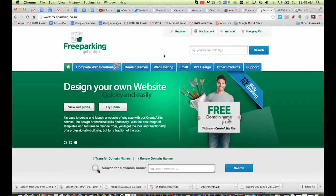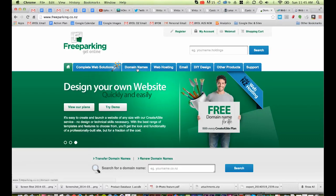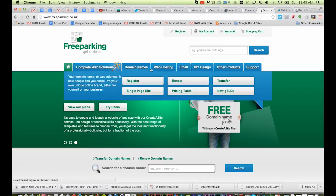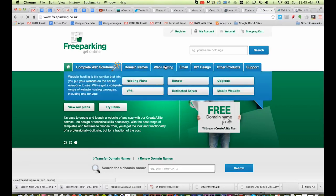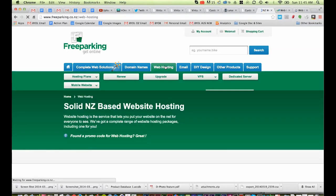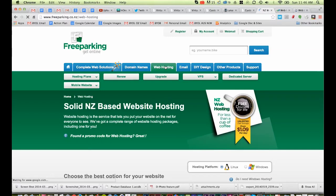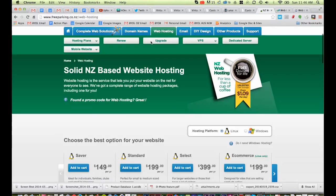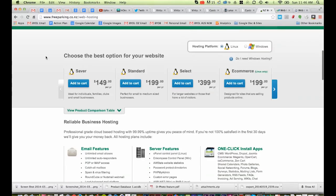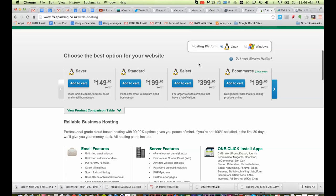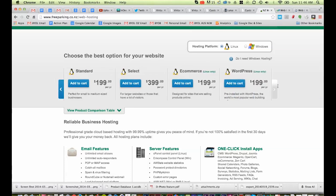I'm going to look at freeparking, that's where you can buy the domain names. I want to look at their web hosting options. And pretty much all web hosting have these kind of rough guides. They'll have a basic, a standard, a premium, and then they start getting into small business options.